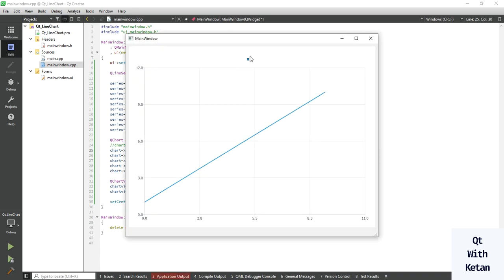So here you can assign the title if you want to assign it or not.